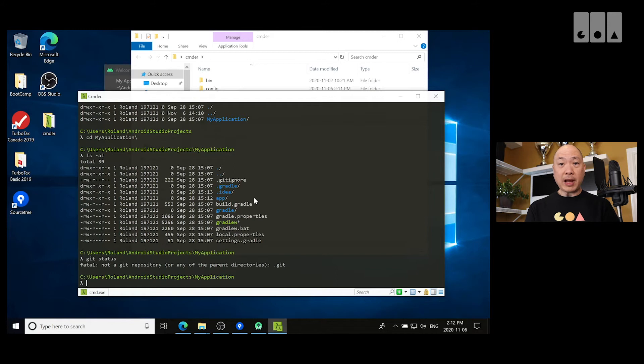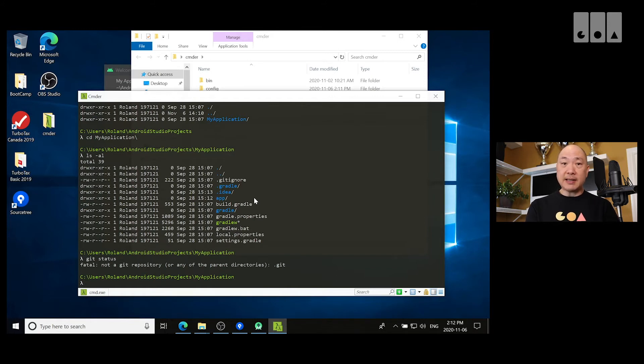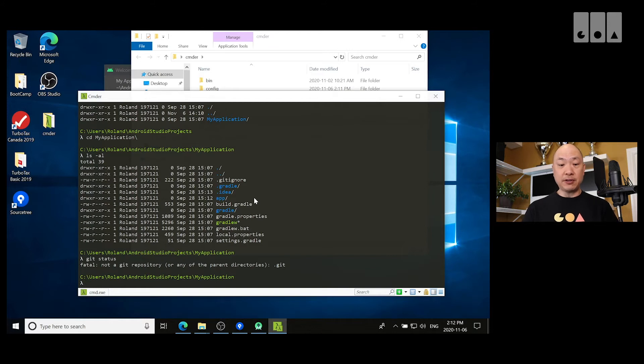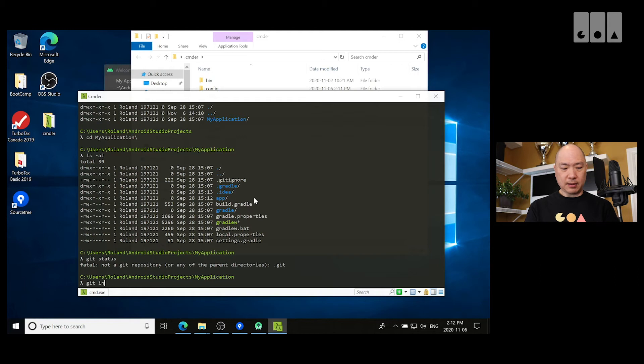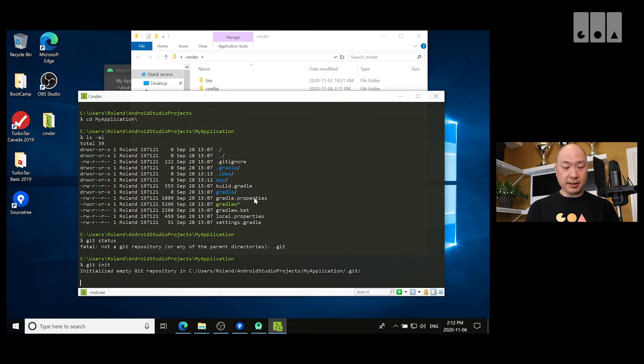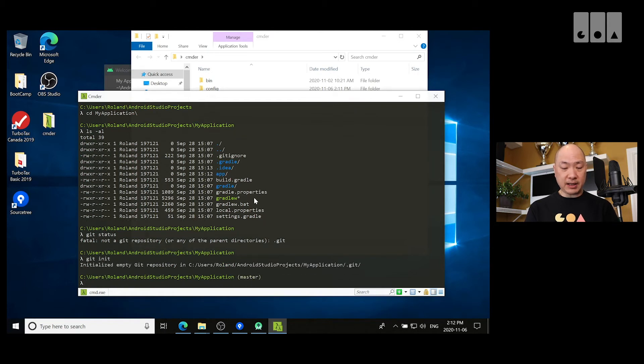So, we have another video. Please go ahead and take a look at that if you're not familiar in setting up Git and pushing this repository into Bitbucket. So, I'm going to do Git init here. So, it initializes this.